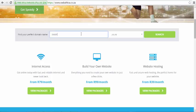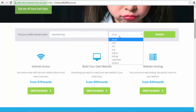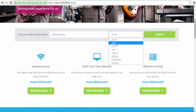In this example, I will search for Lockshin Testing and choose the .com website extension. Once done typing your domain name, click the green search icon to complete your search.